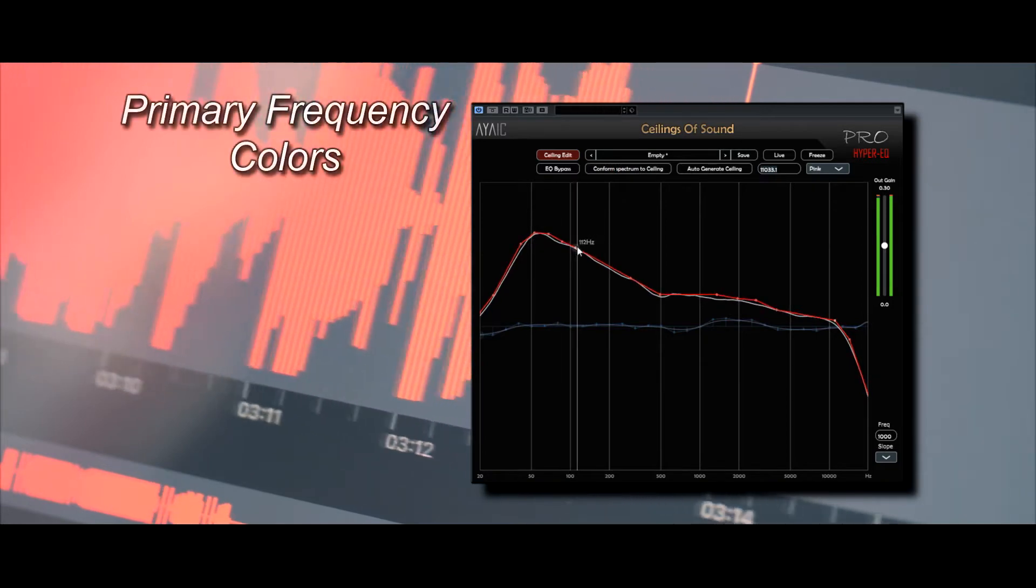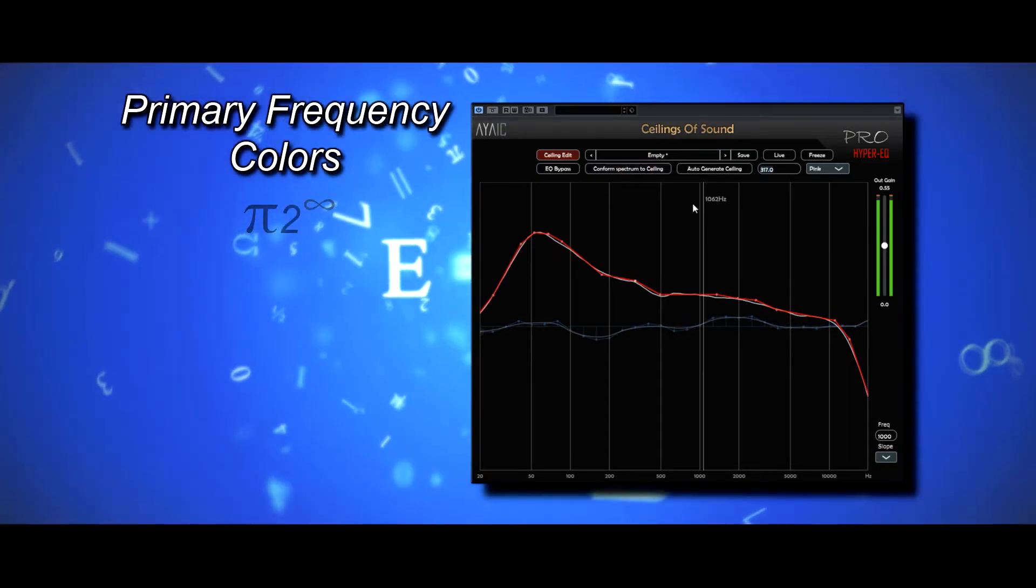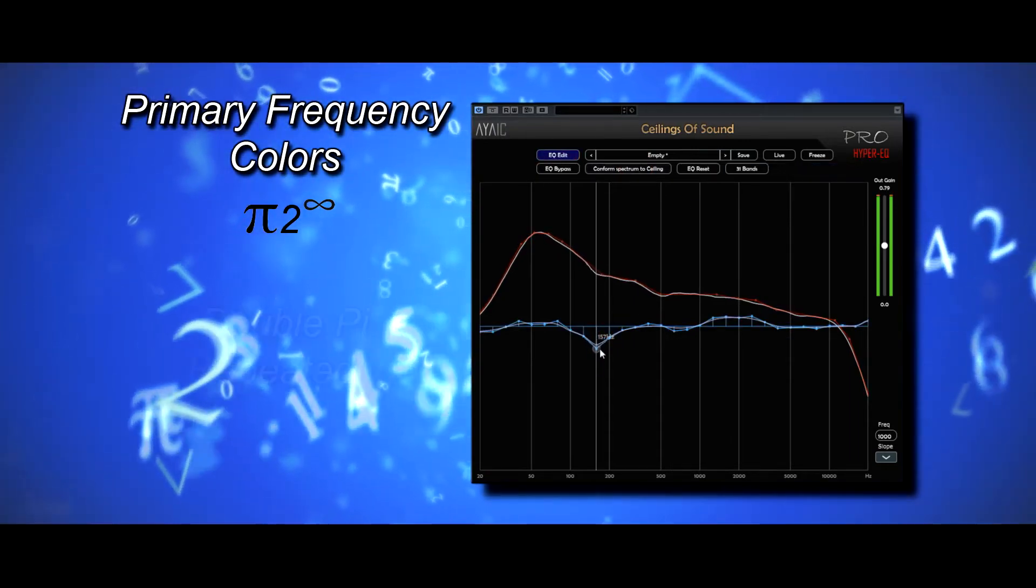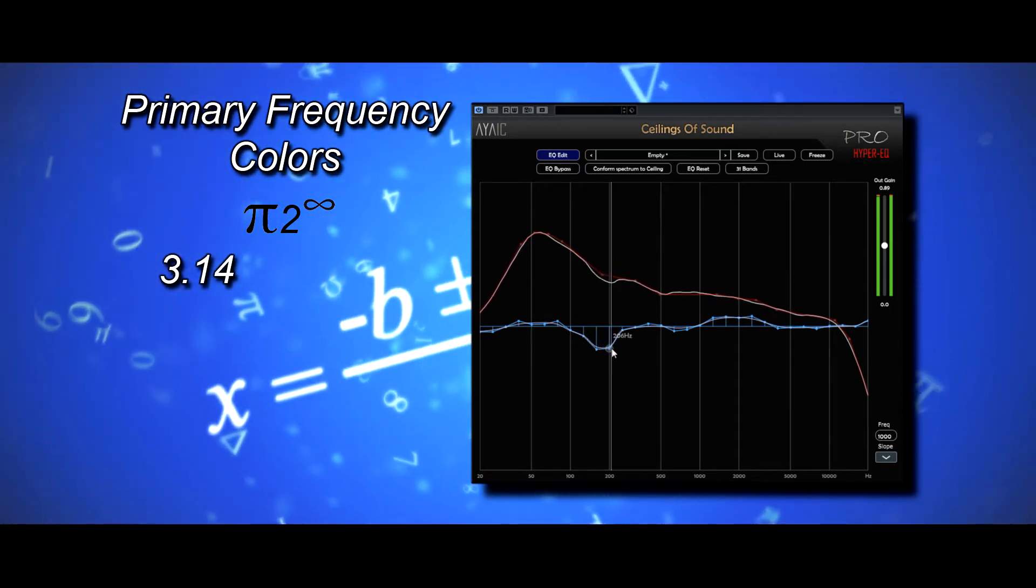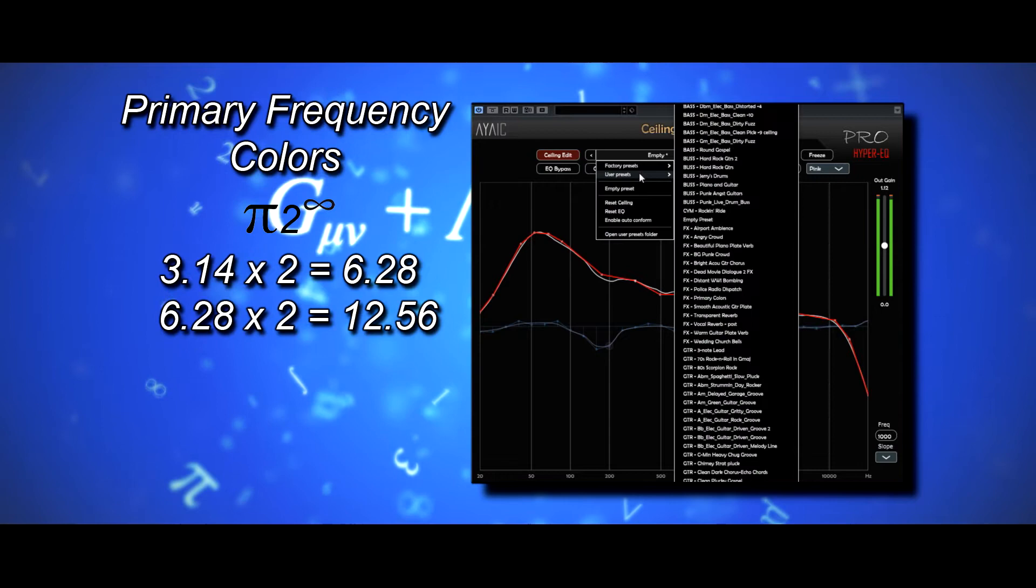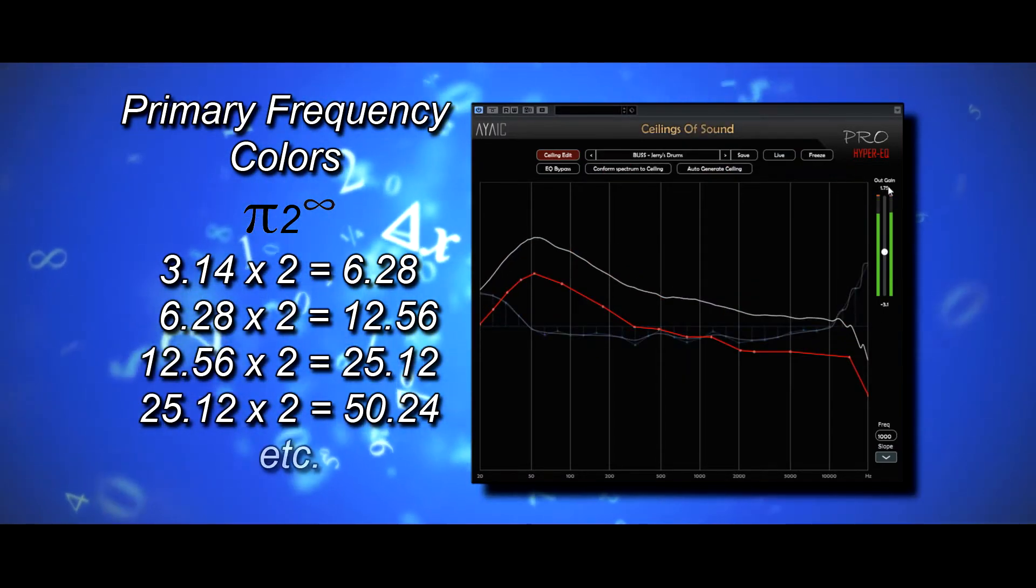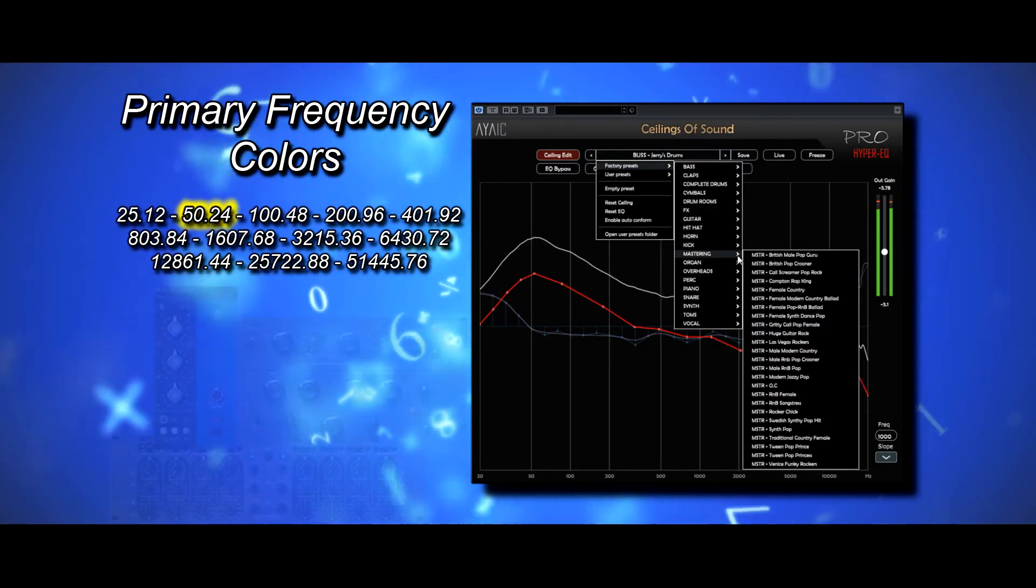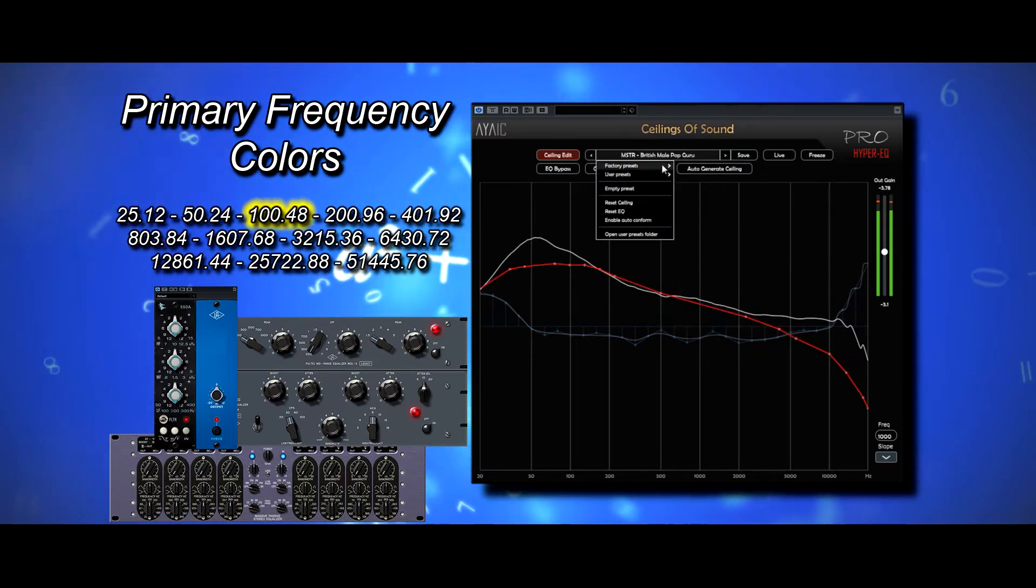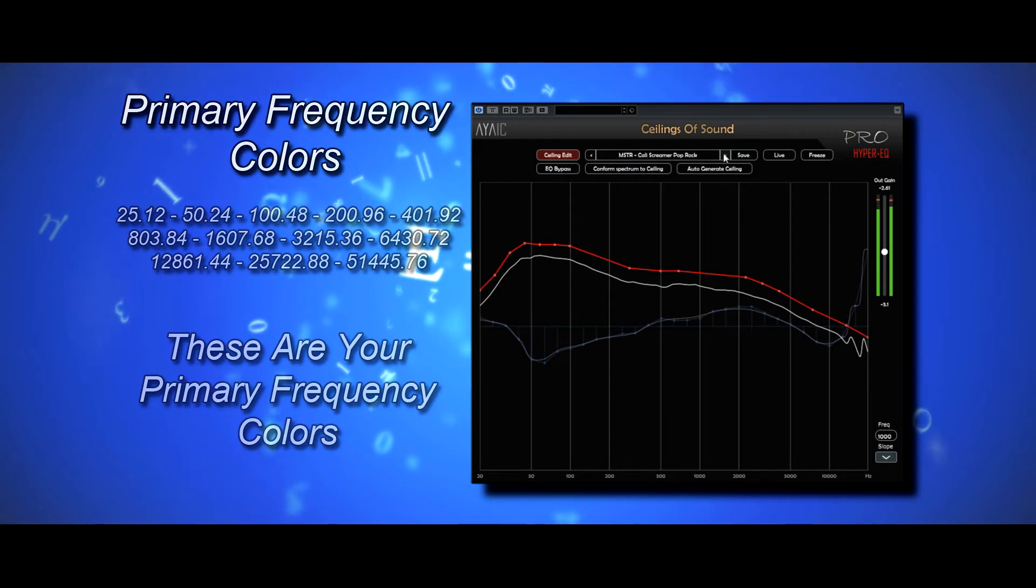Your primary frequency colors are not hard to find. Simply begin with the integer pi, which is 3.14, and double it repeatedly. 3.14 becomes 6.28, then 12.56, 25.12, 50.24, and so on. You will quickly begin to see some very familiar numbers that appear on many professional hardware equalizers. These are your primary frequency colors.